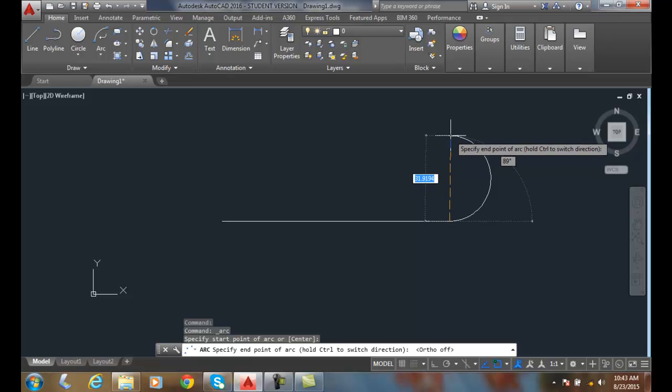So at this point I can say I want a 30 unit line across there and I can hit tab and say I want it to be 90 degrees.